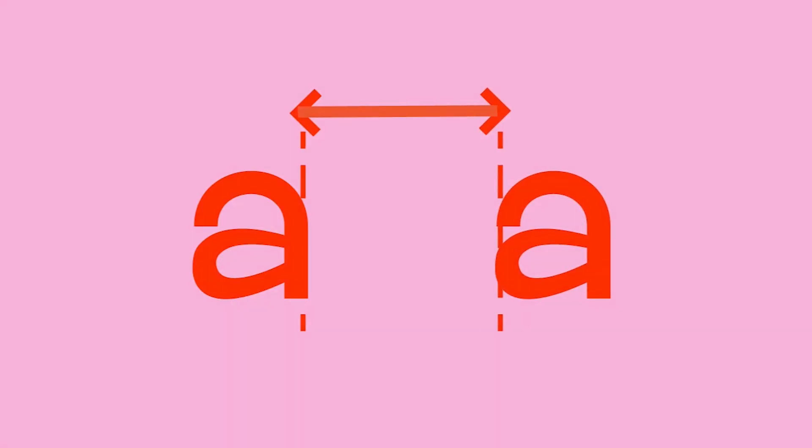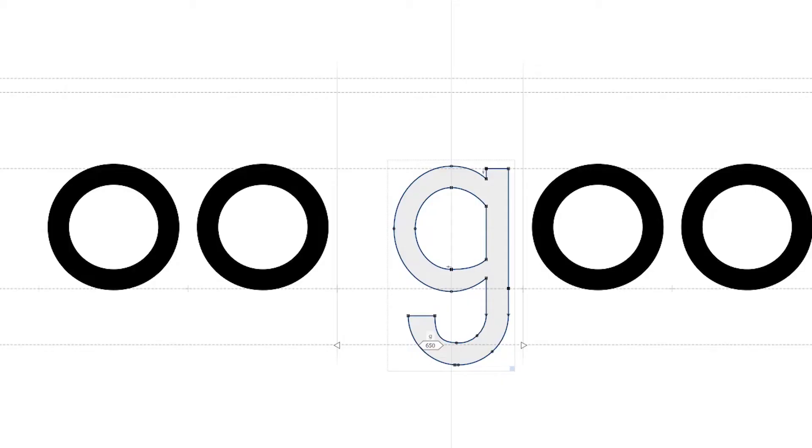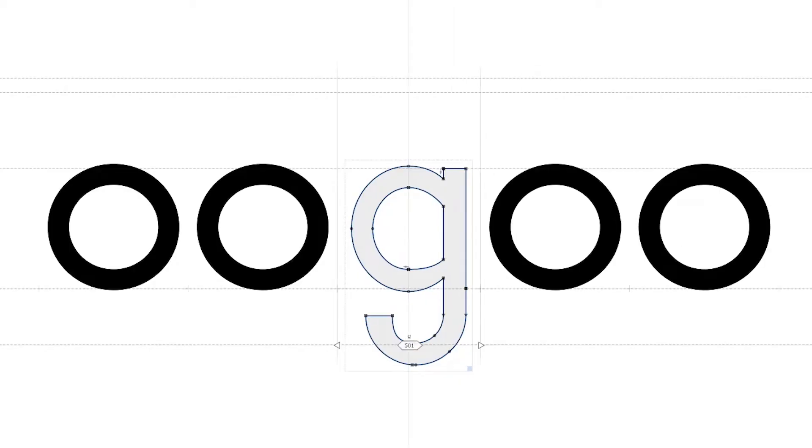Then we'll move on to kerning, the spacing between your letters. This is a hard process but necessary for good and complete fonts.